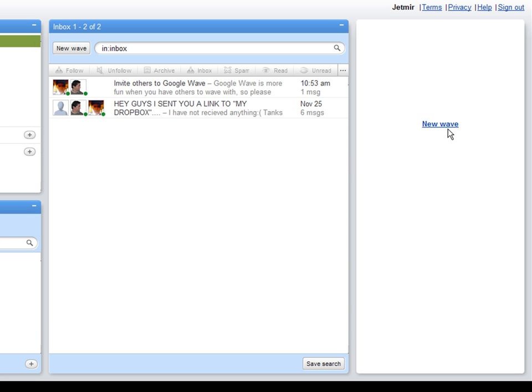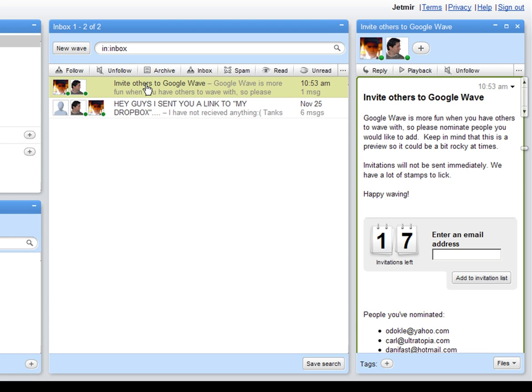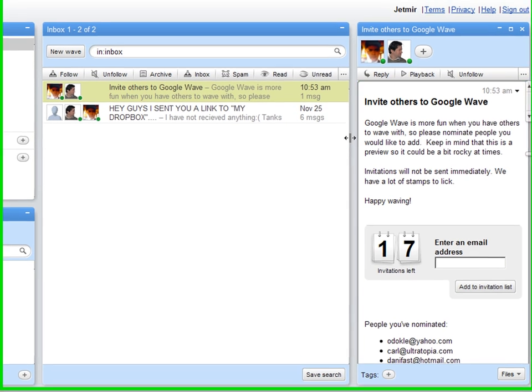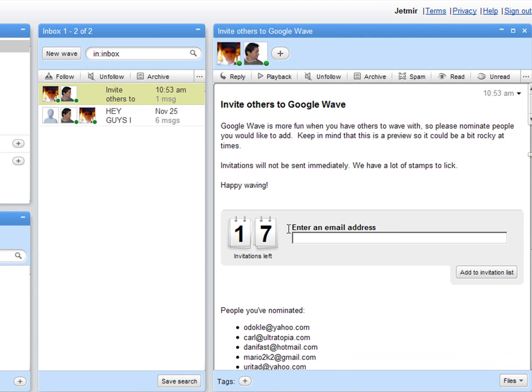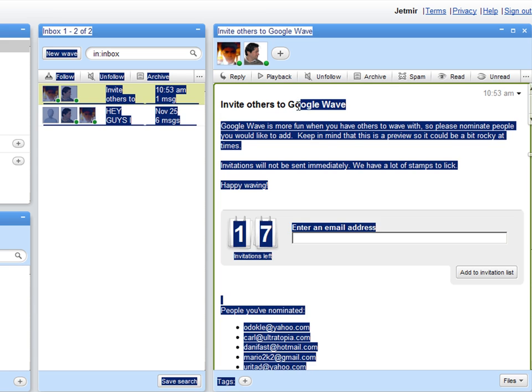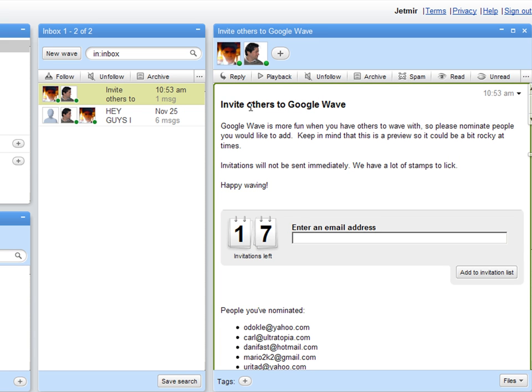That is another way to create a contact with someone. We all receive a message from Google Wave if we want to invite other people. This is what we use for the invite.